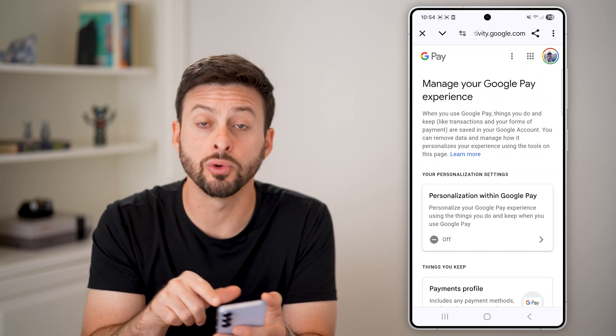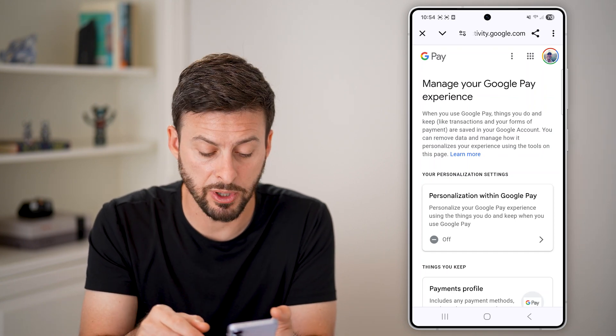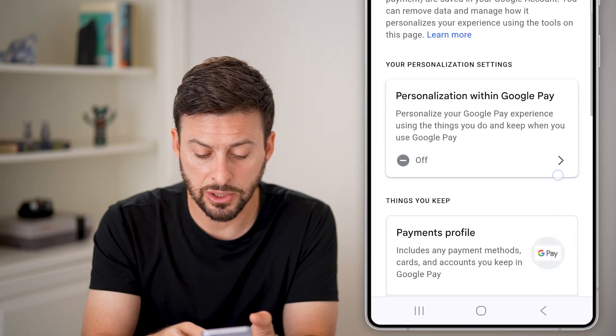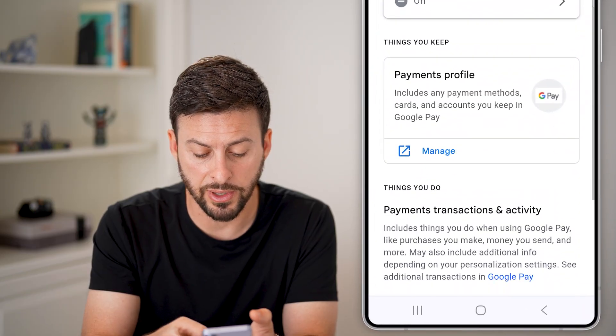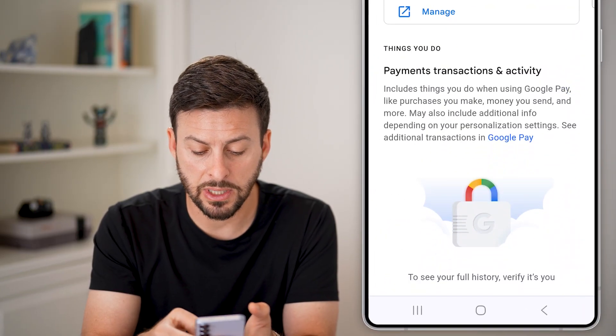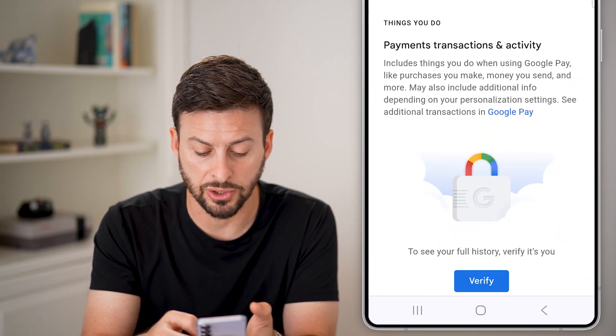It says 'Manage your Google Pay experience.' From here, all you need to do is scroll down and you can see 'Payments and transactions.'